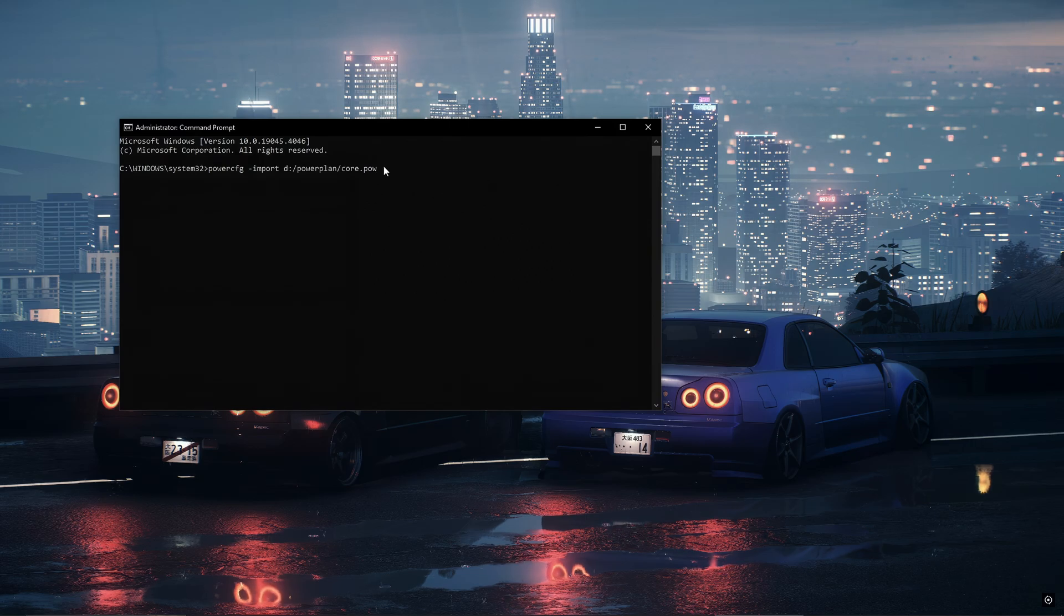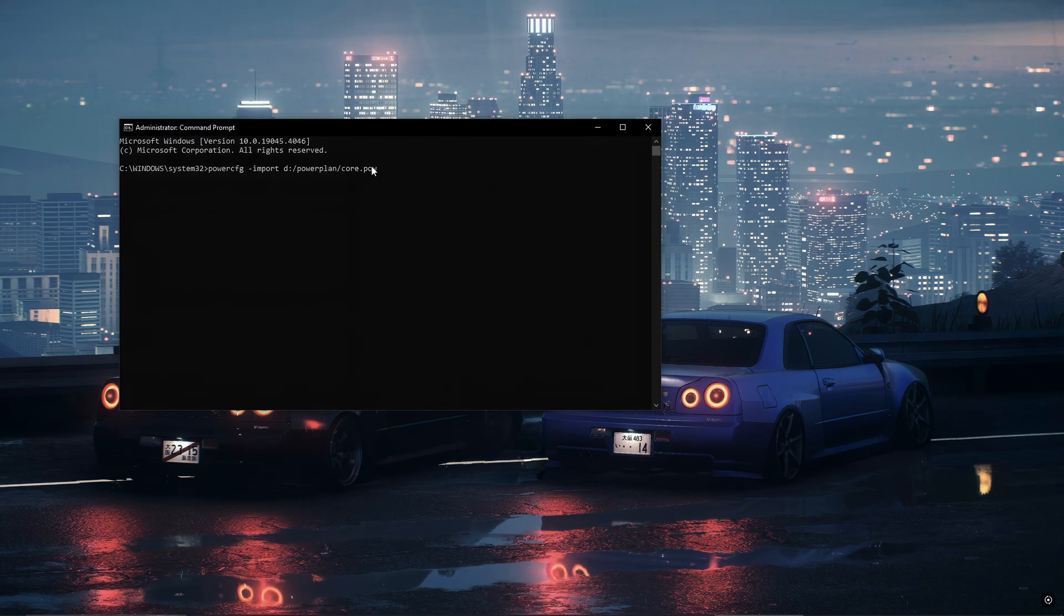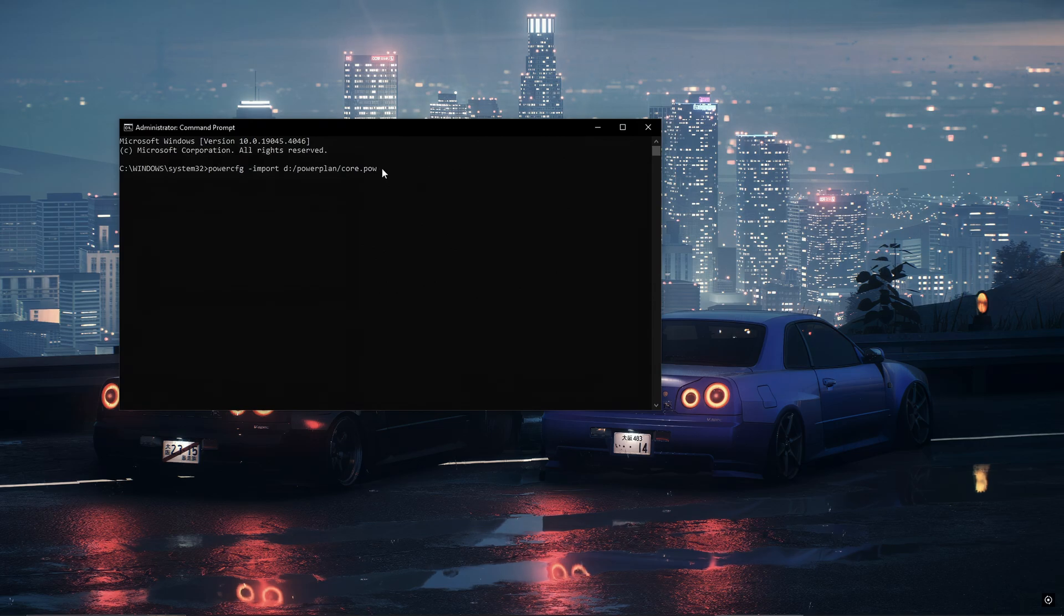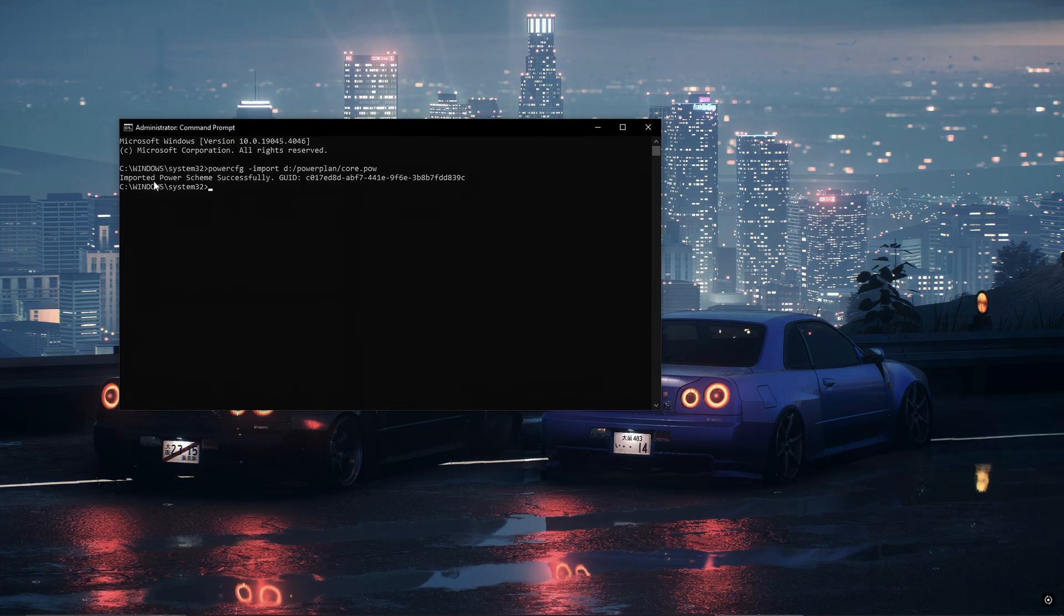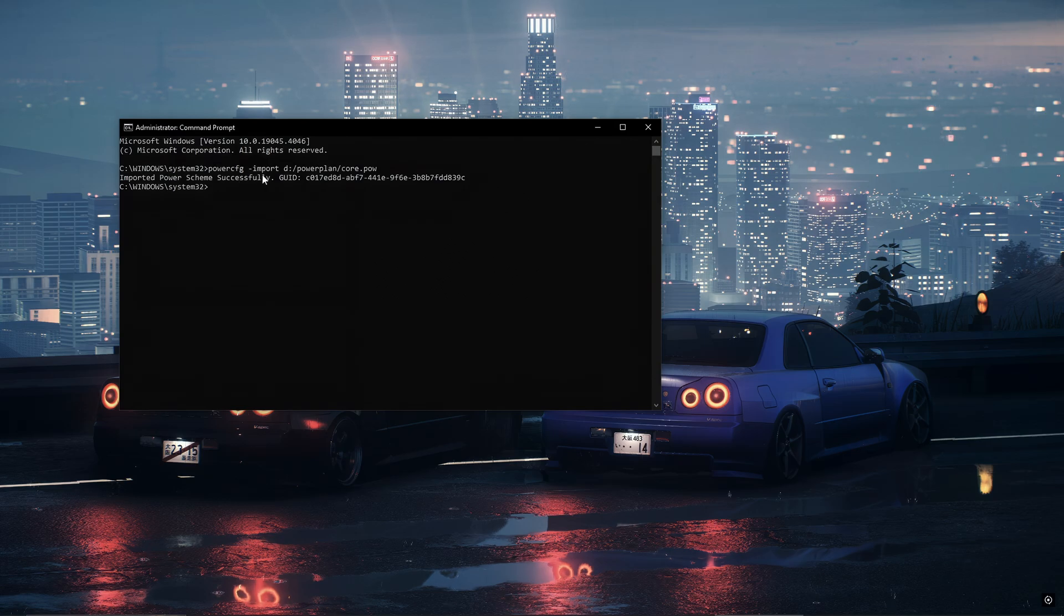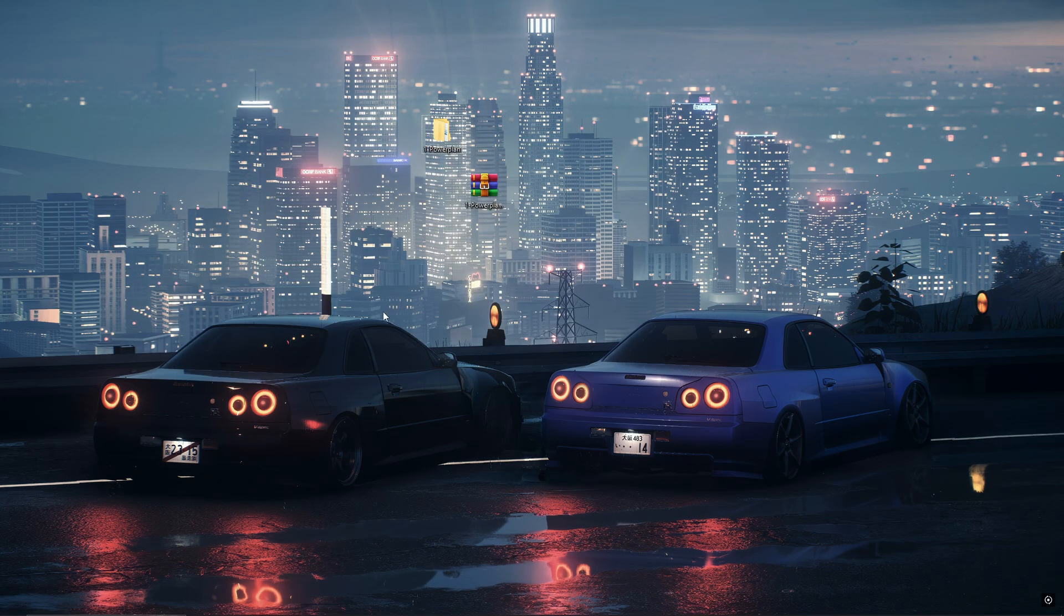Core.pow will stay the same for everyone but it's whatever your folder was named. Mine was named power plan. Then you want to click enter and it'll say imported power scheme successfully. And there you go.